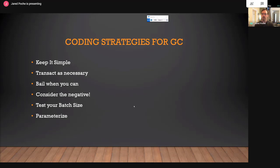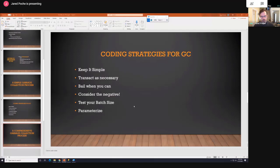Parameterize things. I like having the batch size and the loop duration in my procedures as input variables so whatever process is calling it — an agent job, for instance — I can just update the job and say we know we've got a lot more data in this table that needs to be GC'd, so let's use a larger batch size or run for 60 seconds instead of 30. Having it parameterized gives us a way to adjust those things easily.